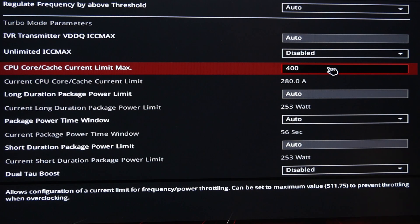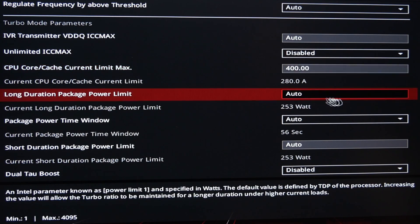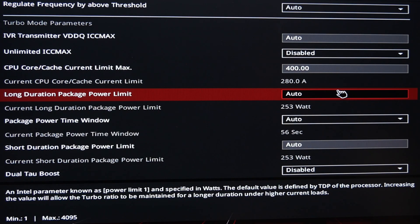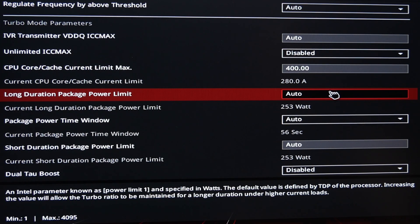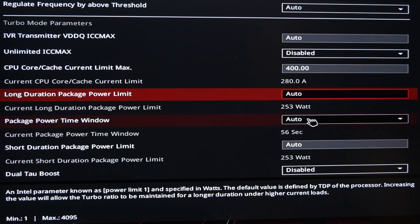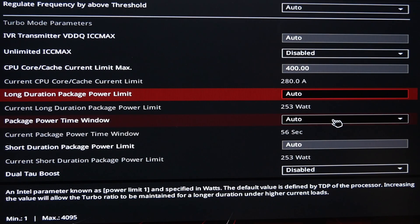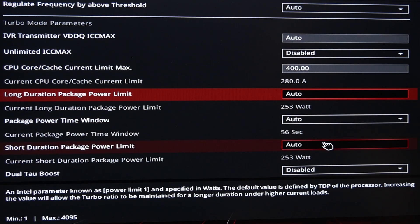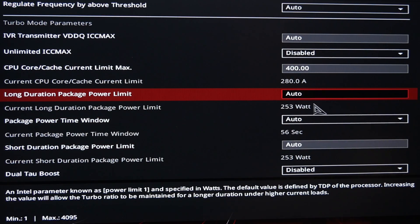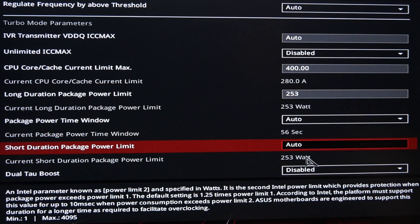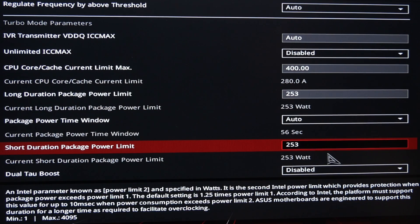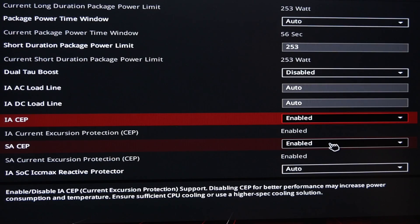So we're looking to manually adjust the current limits, the power limits in the BIOS to make sure that they're set to the right levels according to Intel. You'll notice that the amperage was actually 280, so it was actually lower. And that's one of the reasons why Intel's setting out these recommendations, because they found that some of the motherboard vendors are actually dialing the settings back too far for the i9, actually really reducing the performance of it in favor of that stability. So we're just looking to change the long duration power limit and the short duration power limit now as well. We're going to manually set them to 253 watts.